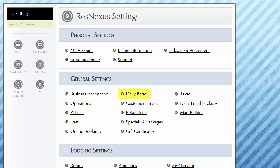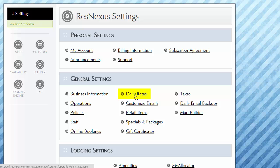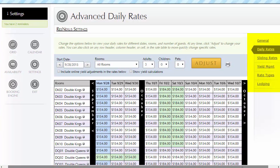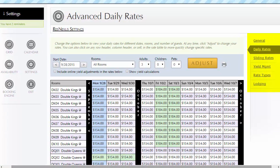We'll start in the Settings menu by clicking on Daily Rates under the General Settings section. We have included all of the different features that have to do with rates here in the menu on the right side of the page.